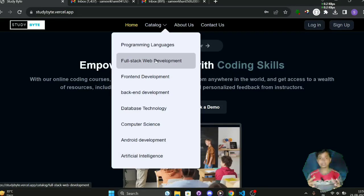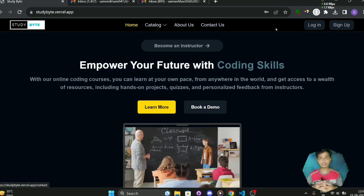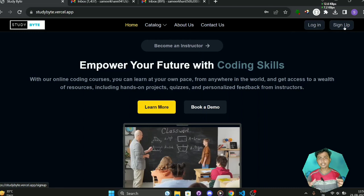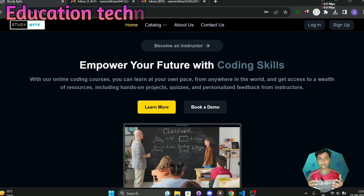Hi everyone, I am Sameer and in this video I will show you my major project that is based on education technology.